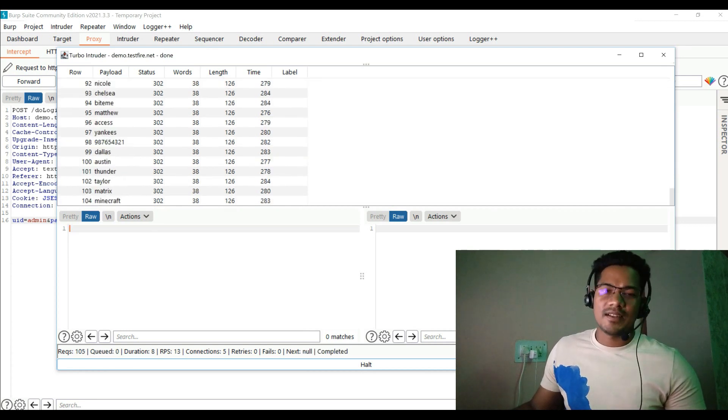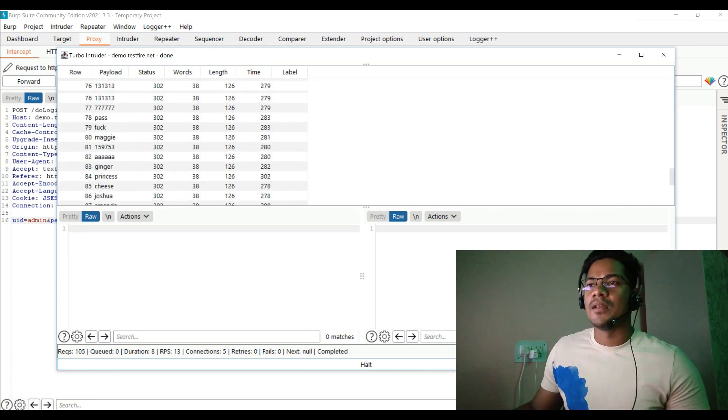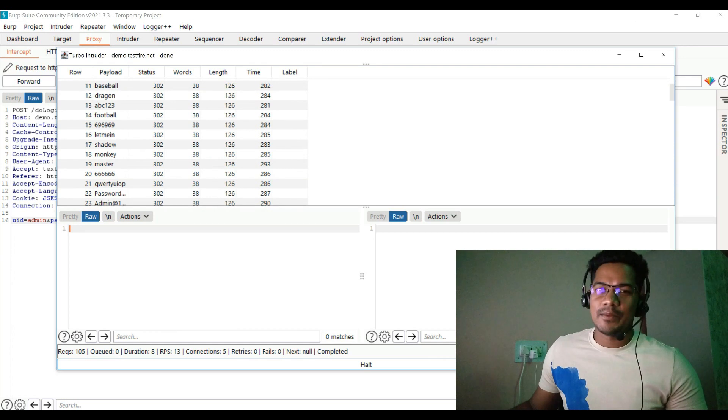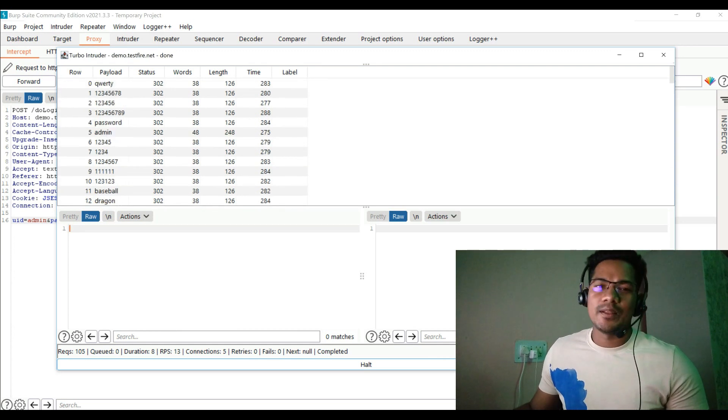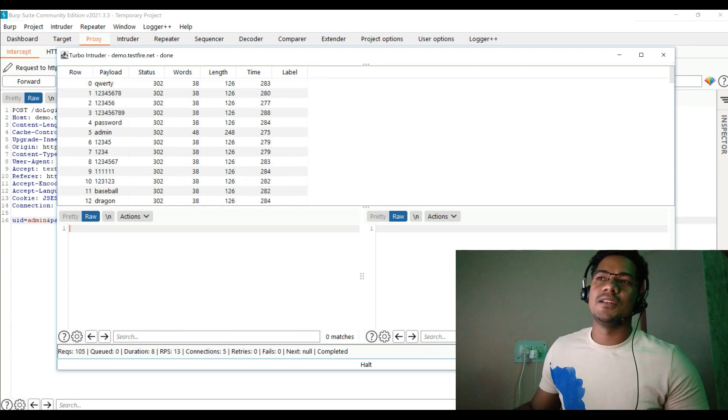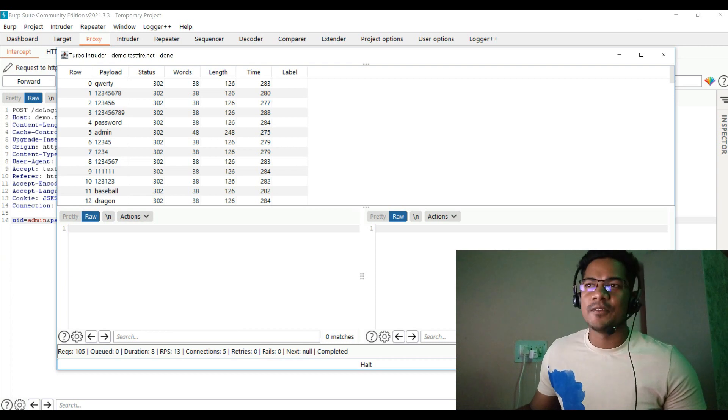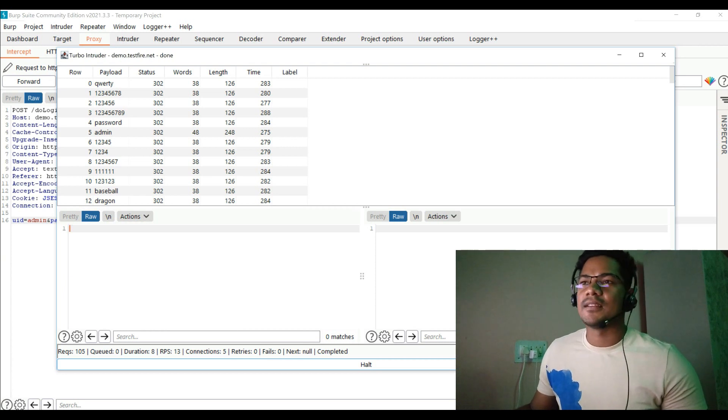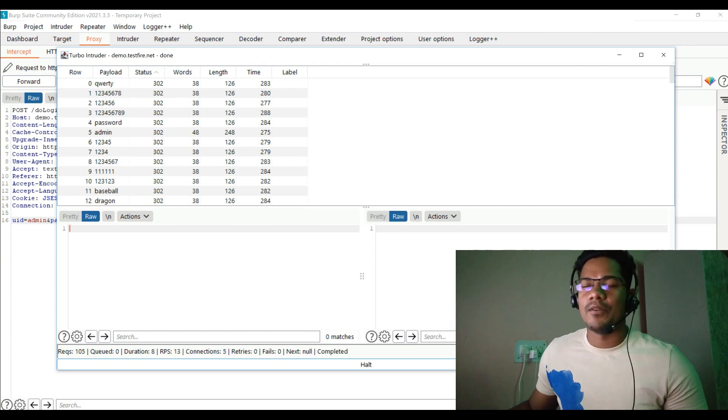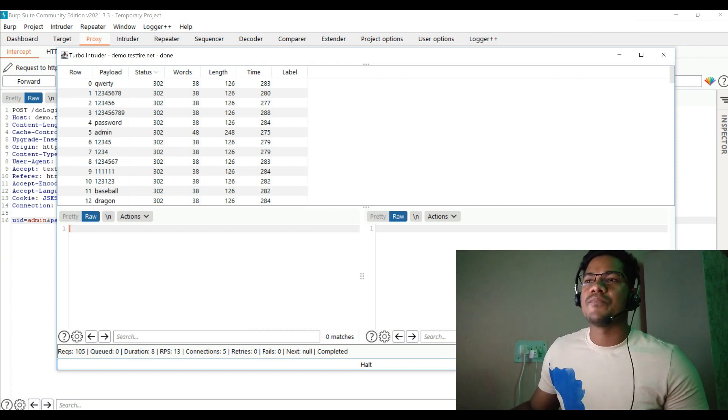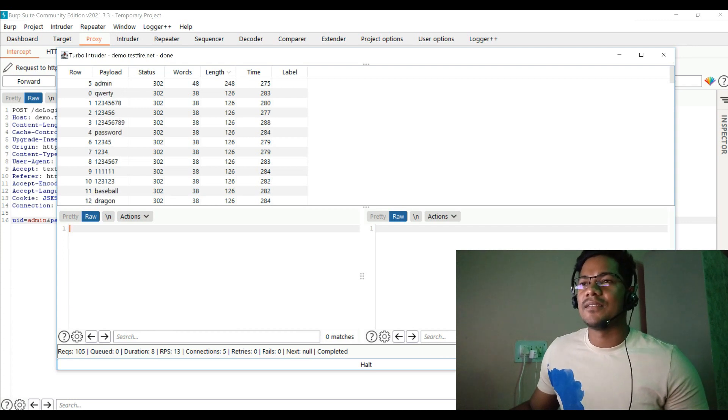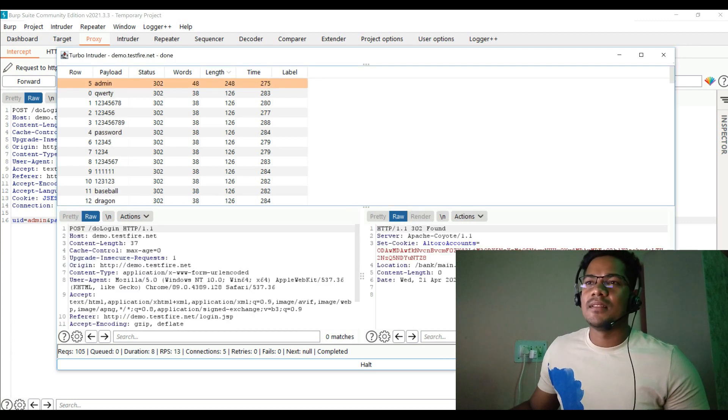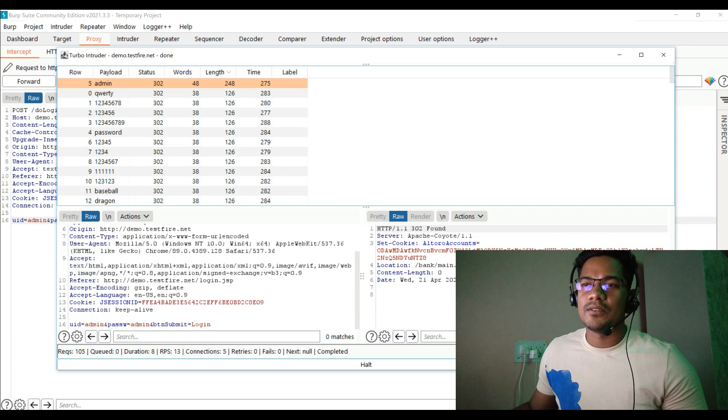How do you analyze which one is the correct password? The methodology is classical. You have to rely on either status code or the length. Let's sort by status code. Here we see 302 for maximum or almost all the status codes, so nothing useful. Now if I check the length, here I could see that for admin it is fifth row and admin password, you could see the 302 found and the location is bank slash main.jsp.